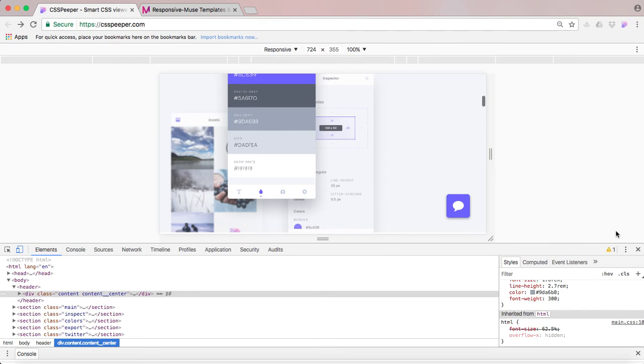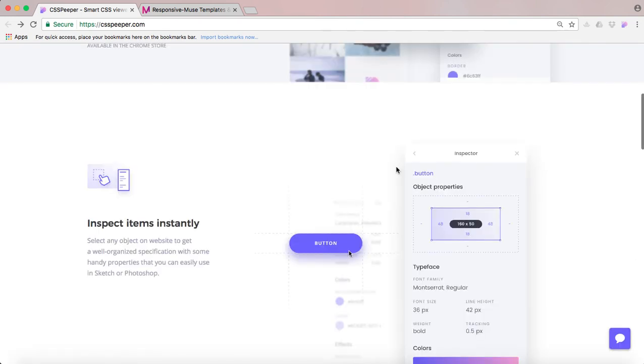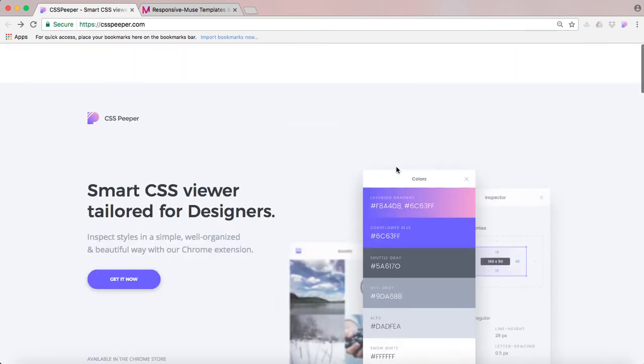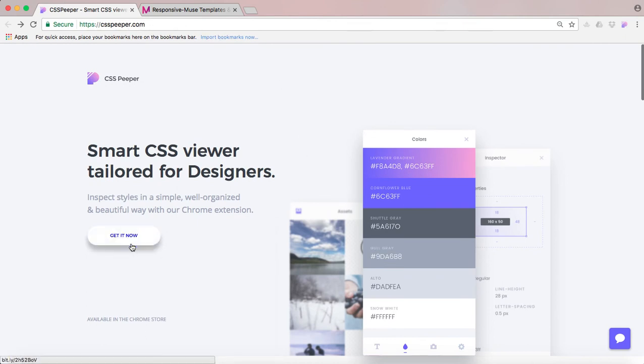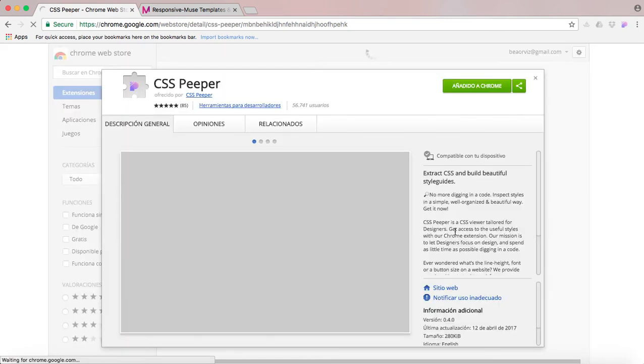So let's close this first. This is their website, csspeeper.com. If you visit it, you just have to go to 'get it now' and this will redirect you to the Chrome web store, and you can download it here.